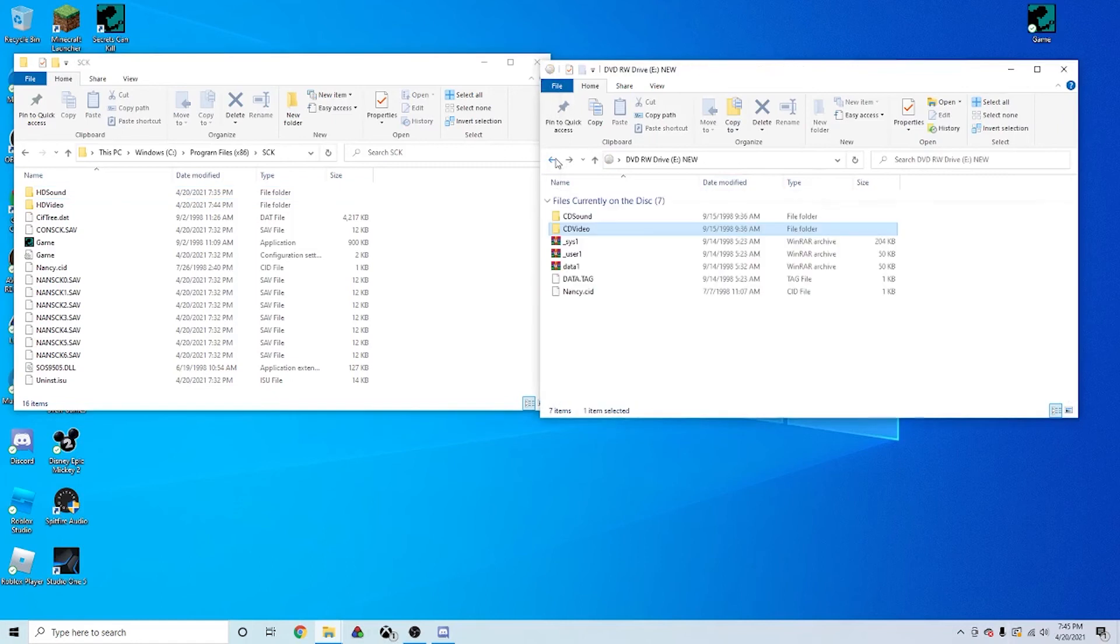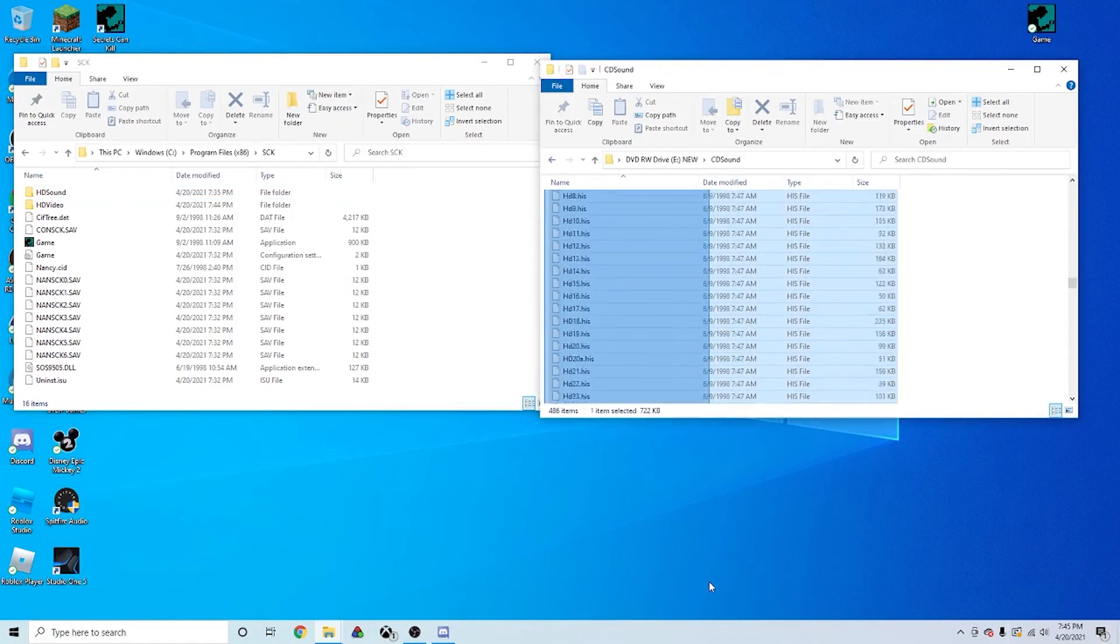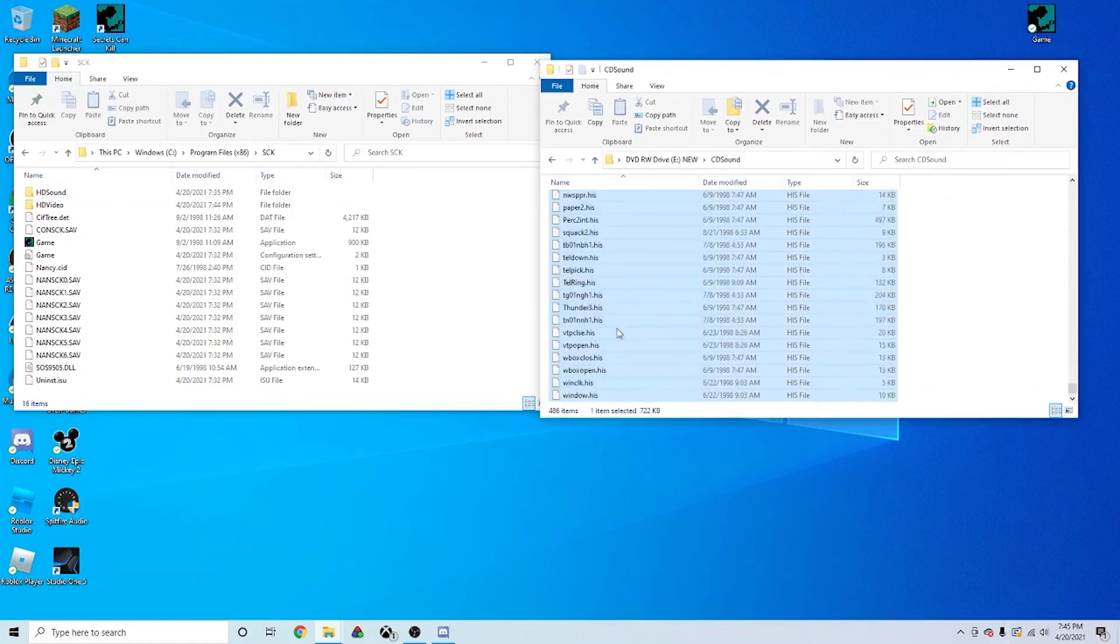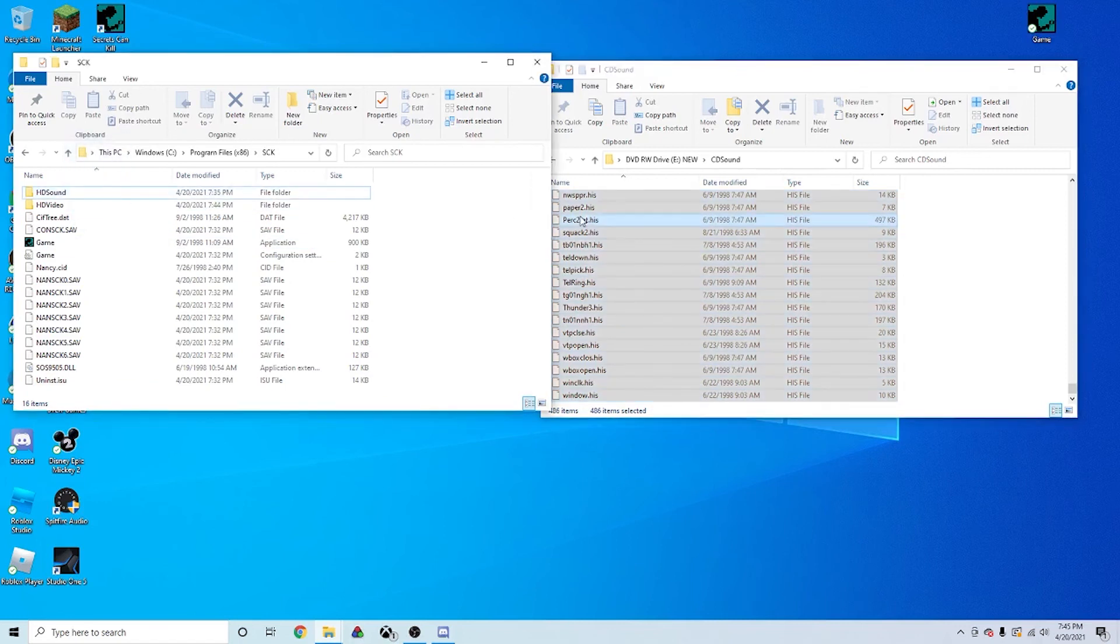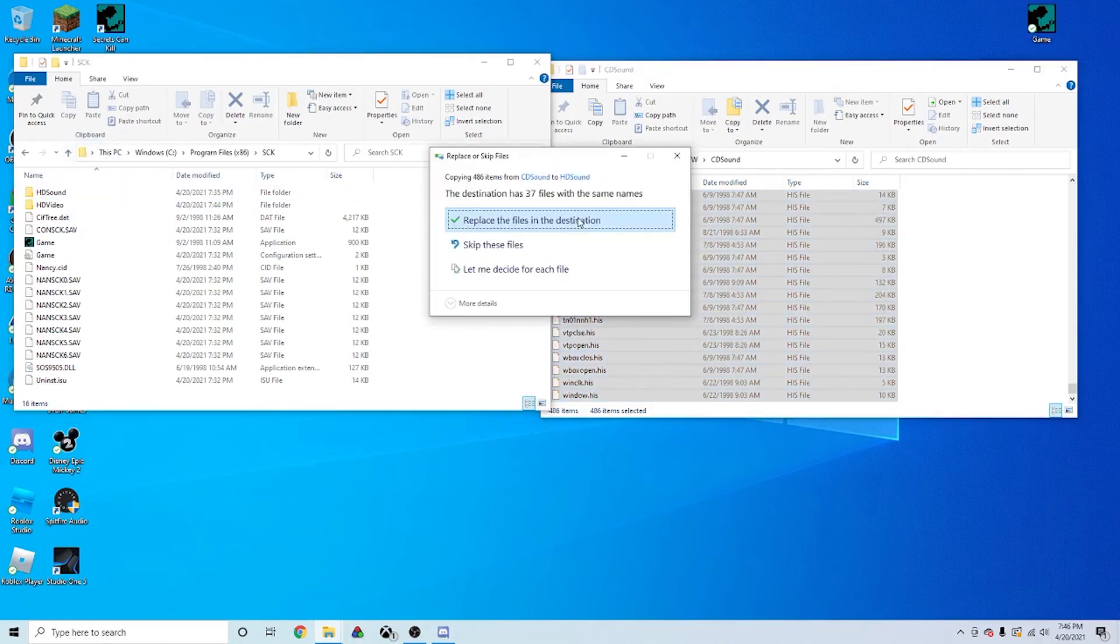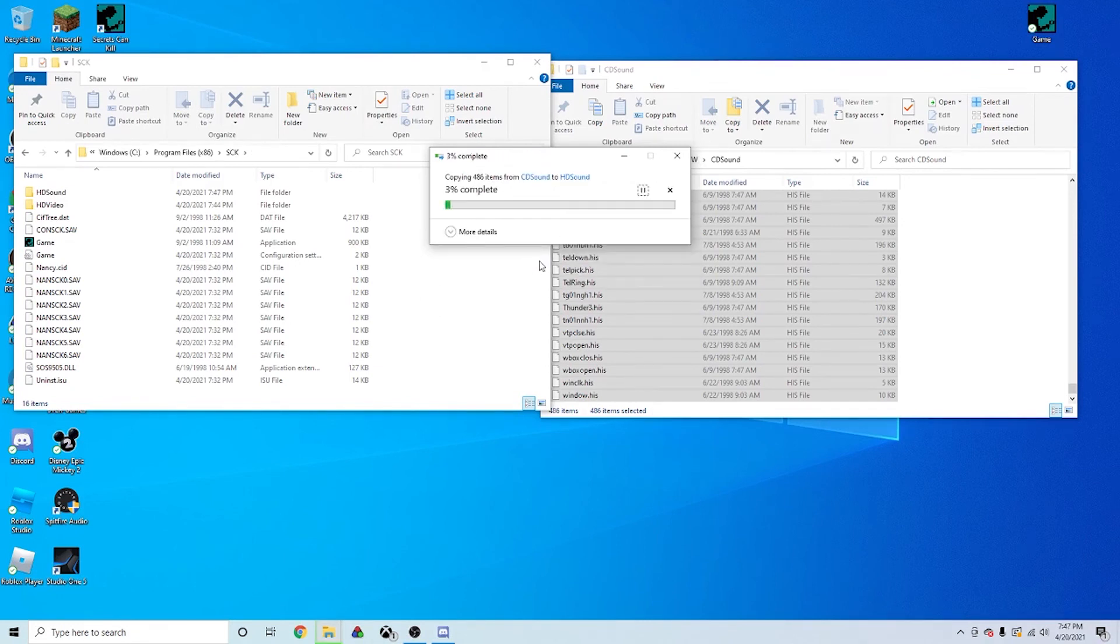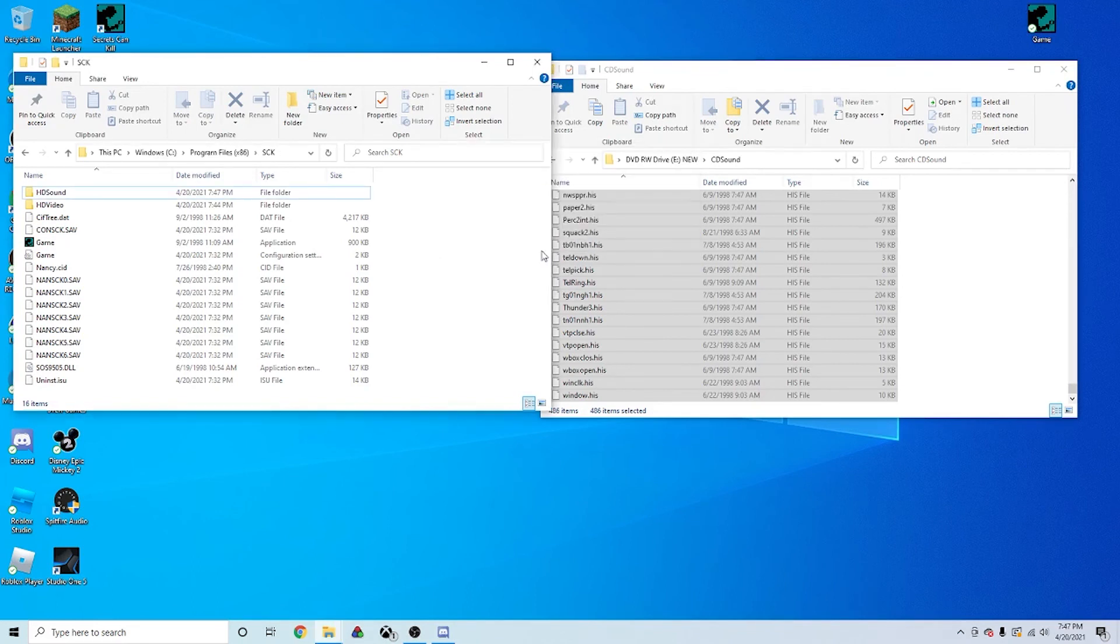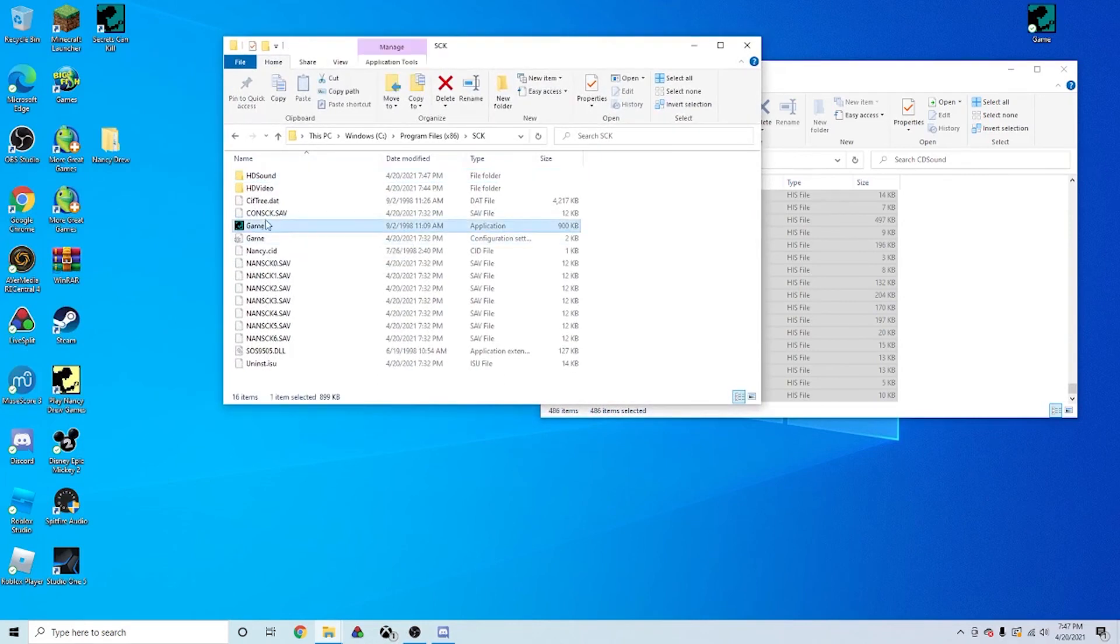And then just do the same again for CD Sound. And again, this one shouldn't take as long as the video files. Alright, and now that that is done, you want to go to this folder again, the SCK folder.